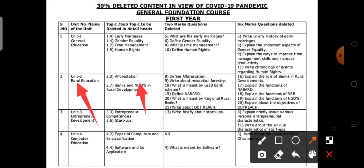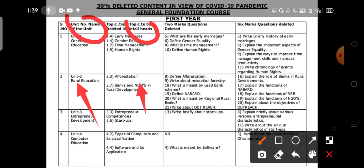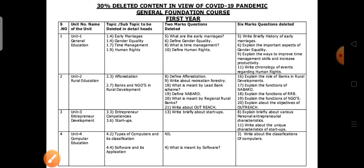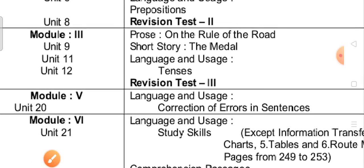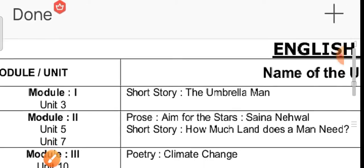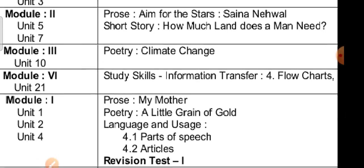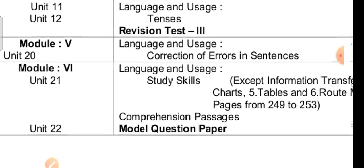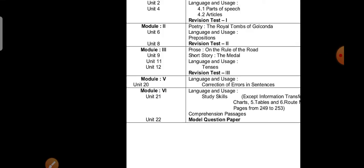Here you can see the topics: name of the unit, topic name, two mark questions, six mark questions, and deleted content. Next, coming to the English paper.